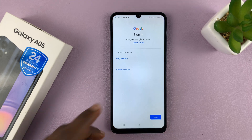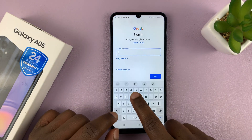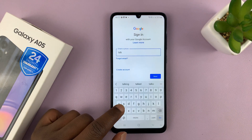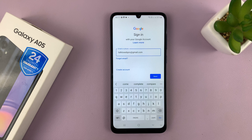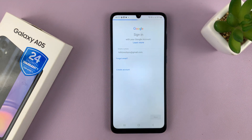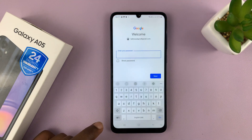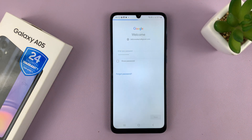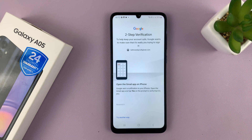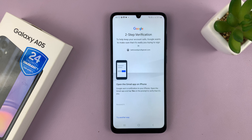So let's go ahead and do that. Put in your Gmail address, and then tap on Next, and put in your password, and then tap on Next to sign in. You might have verification to do, so just go ahead and do that.